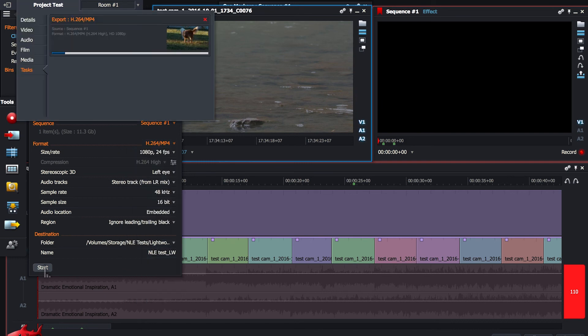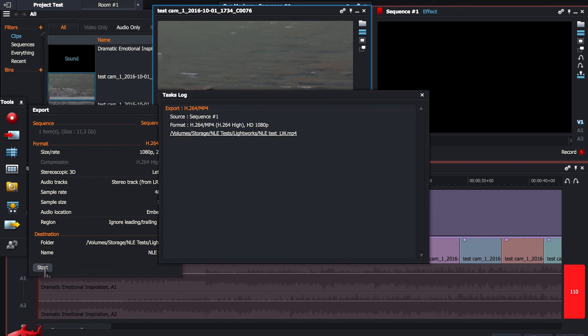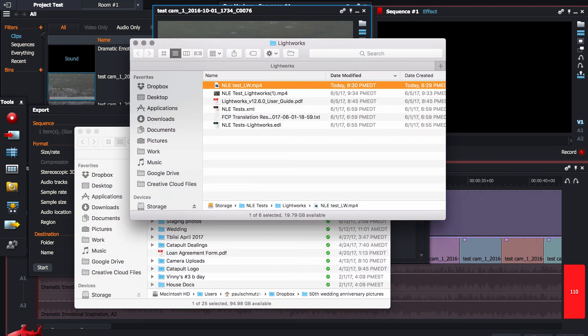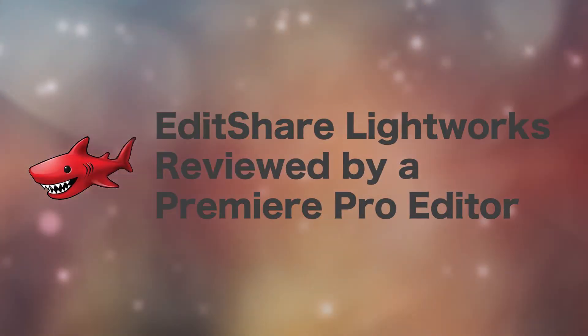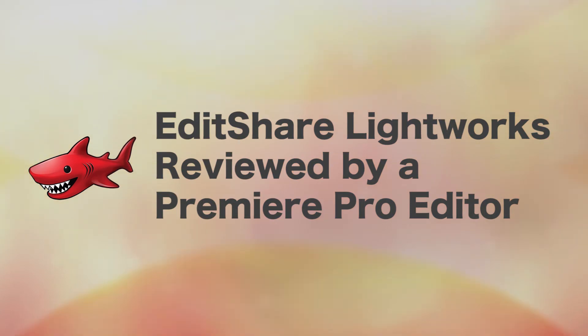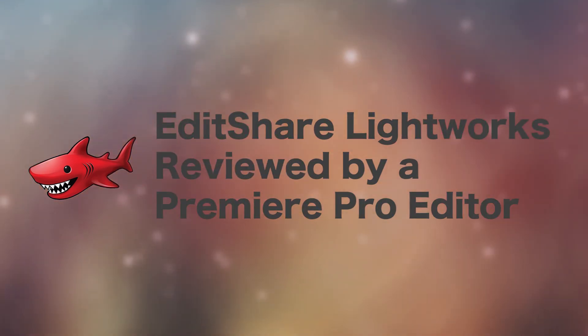Start brings up a background activity monitor which shows you the progress of your encode. After it's completed, it brings up a log showing you it was successful, and you can simply click the link to open your file in Finder. So that's a look at EditShare's Lightworks from the perspective of a Premiere Pro editor. You can download it for free from EditShare's website, and if you want to buy a console and use it with the software, you'll need a Pro license. I hope you enjoy this look at Lightworks. Happy editing!